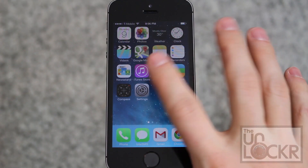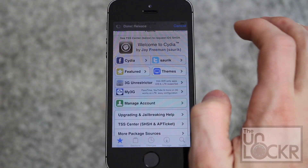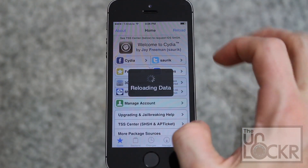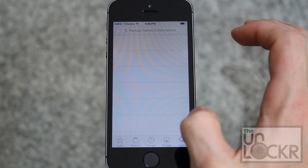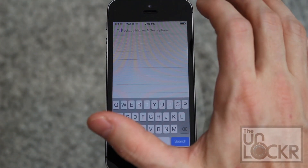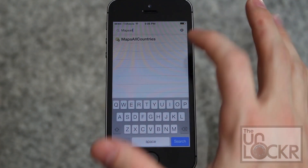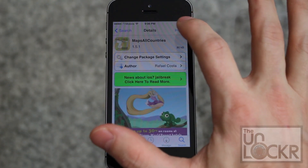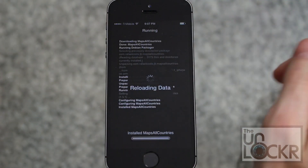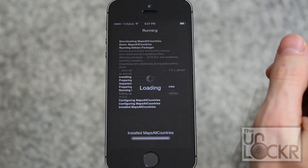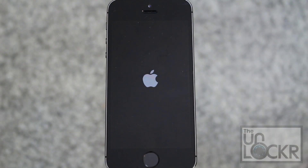First thing we're gonna do is open Obsidian and wait for it to do its thing. Tap search on the bottom right, tap in the search and type maps. You'll see 'All Countries' there — tap that. Tap install, tap confirm, and wait for that to install. Then tap restart springboard and wait for that to happen.